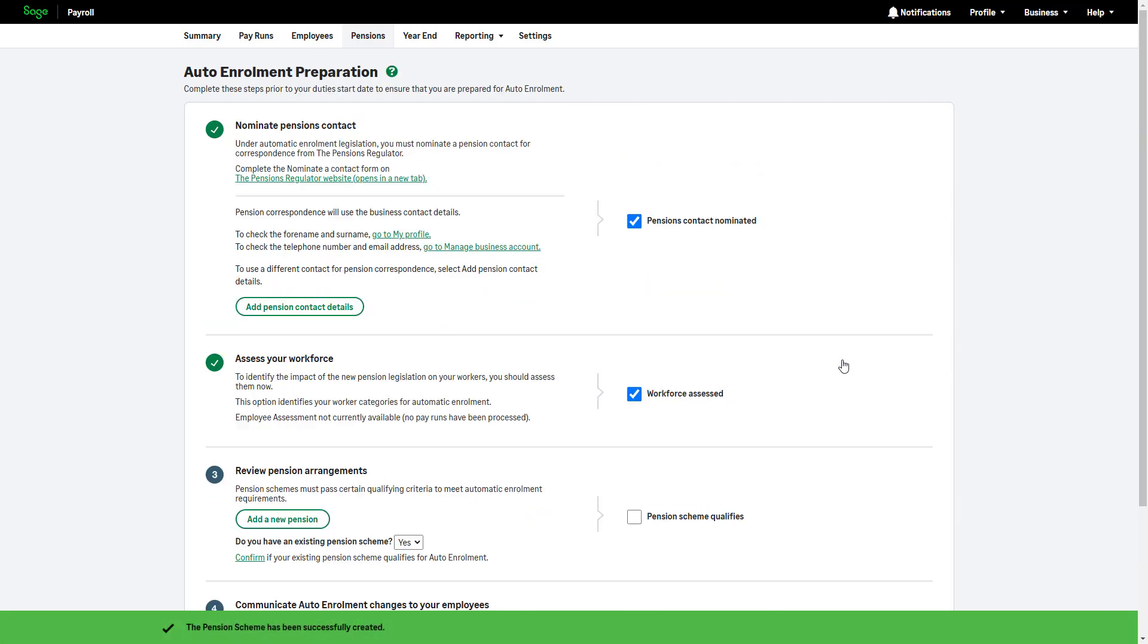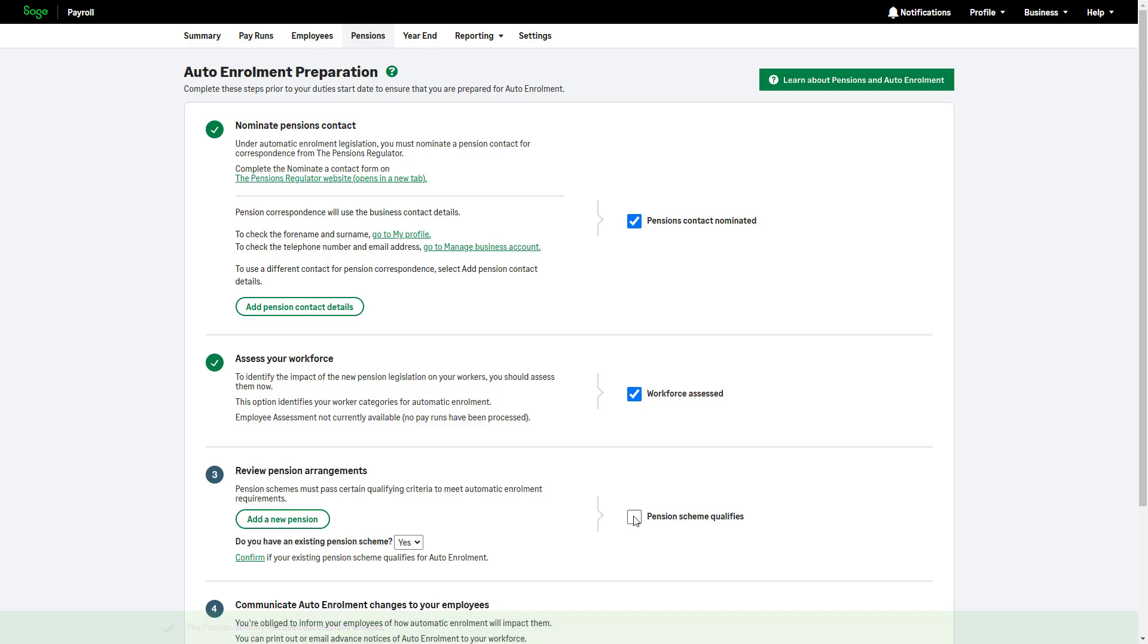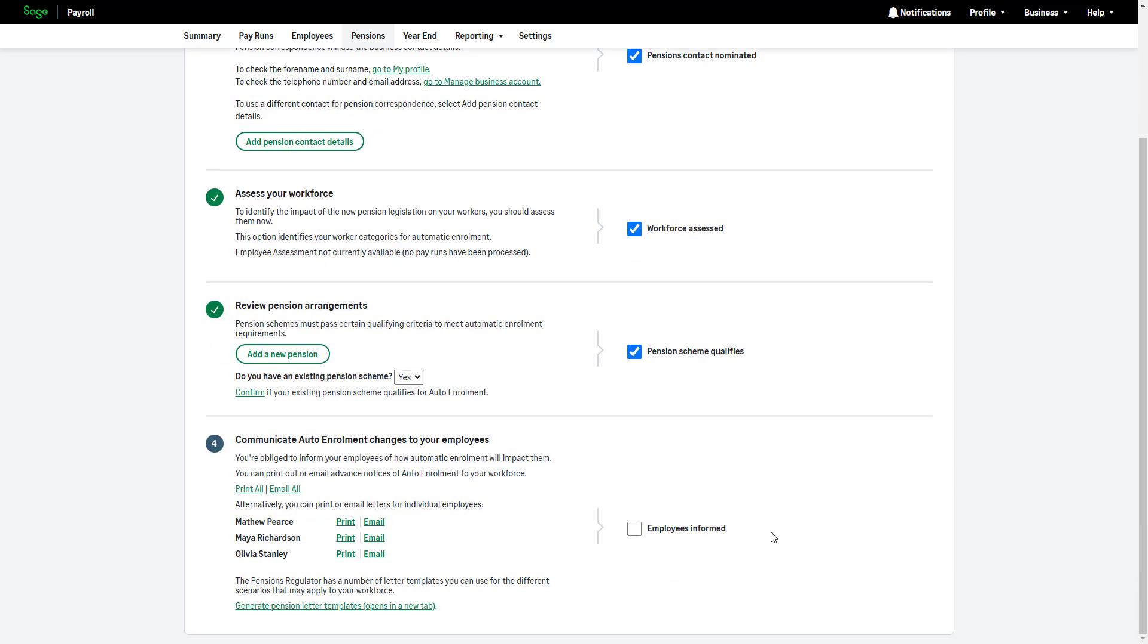Back on the Auto Enrollment Preparation page, select the Pension Scheme Qualifies checkbox. The fourth and final step is to communicate the automatic enrollment changes to employees. You're required by law to inform employees about automatic enrollment. You can send them the required communication via email or print.